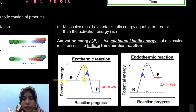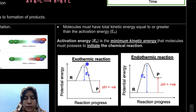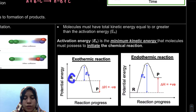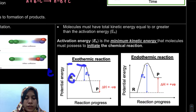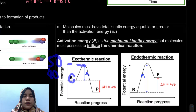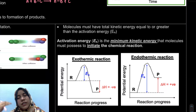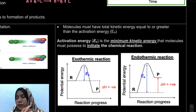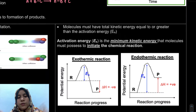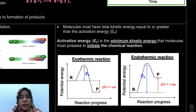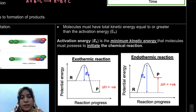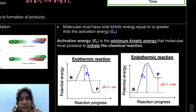For example, if the activation energy is 50 kJ, but the energy of the molecule is only 40 kilojoules, it does not meet the activation energy requirement. So the reaction cannot proceed. When talking about molecular collisions, the molecule must have energy greater than or equal to the activation energy.